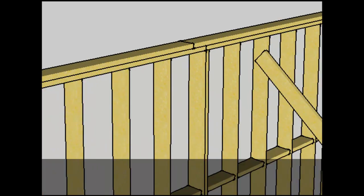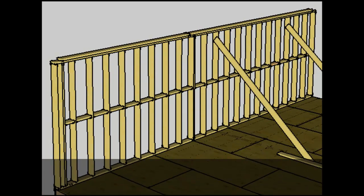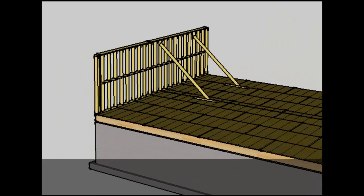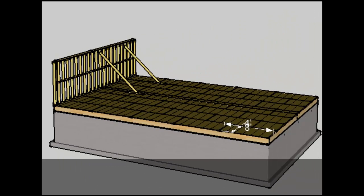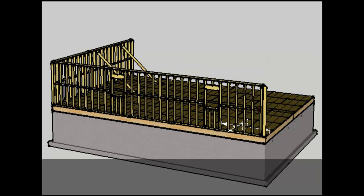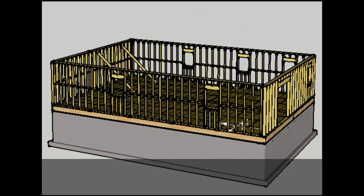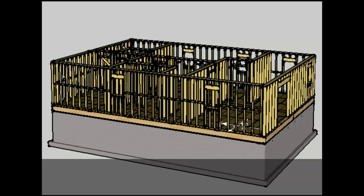The way those wall segments are tied together is with a second top plate, which you see here, that overlaps one wall to the other. Now you've got multiple wall segments within one run of wall that are built separately, put together, and then tied together with a top plate. That process is continuous all the way around the building perimeter and also on the interior of the building envelope.